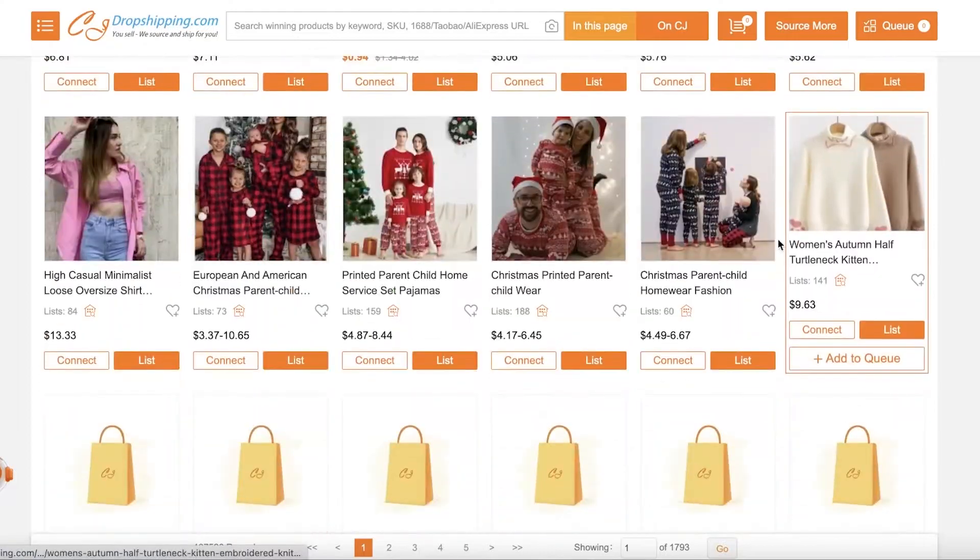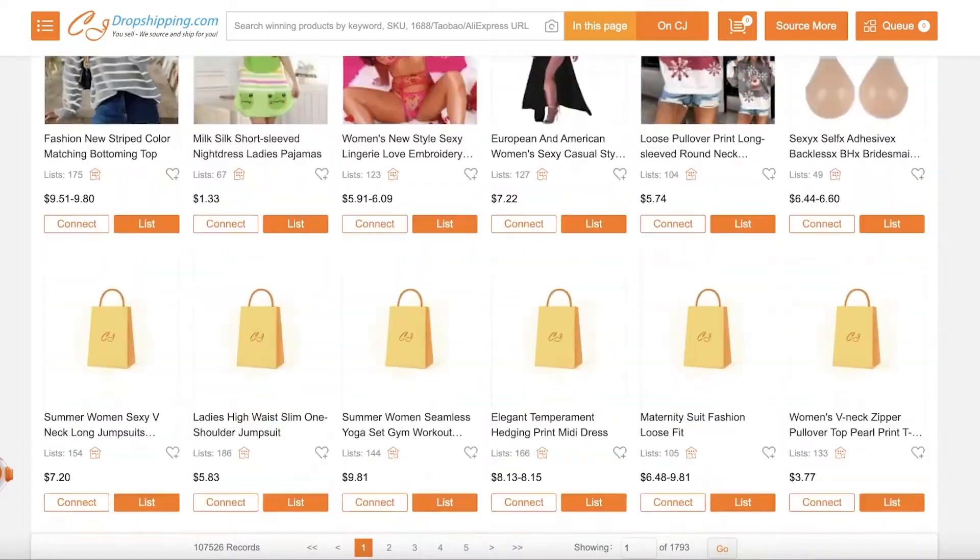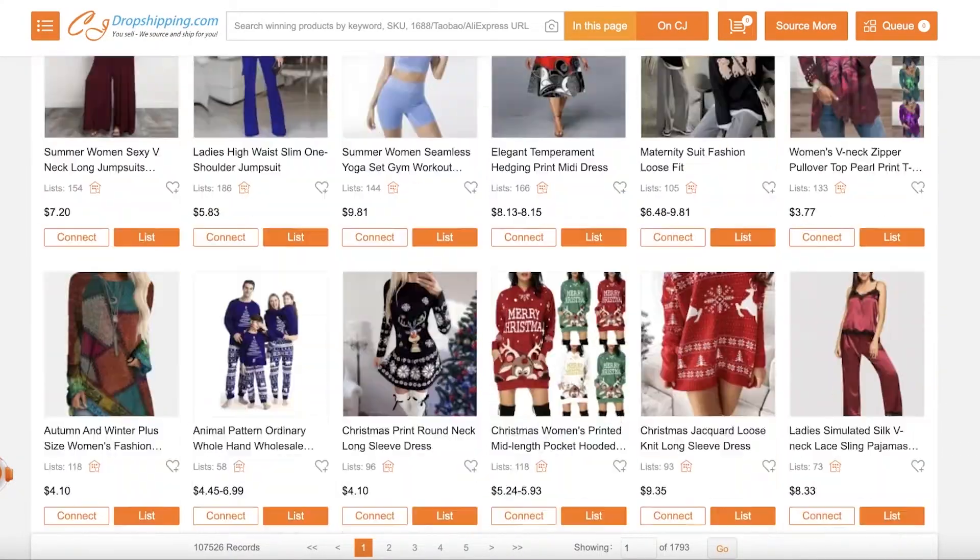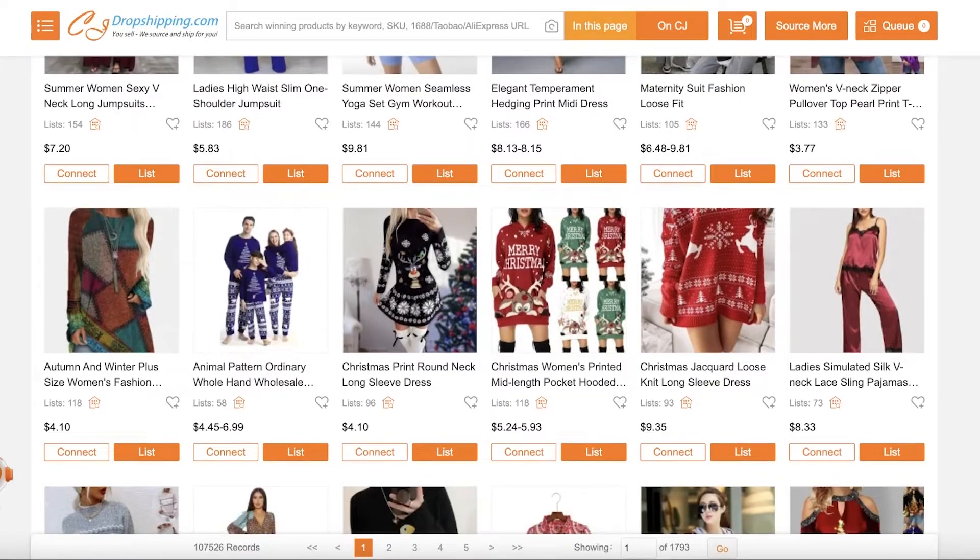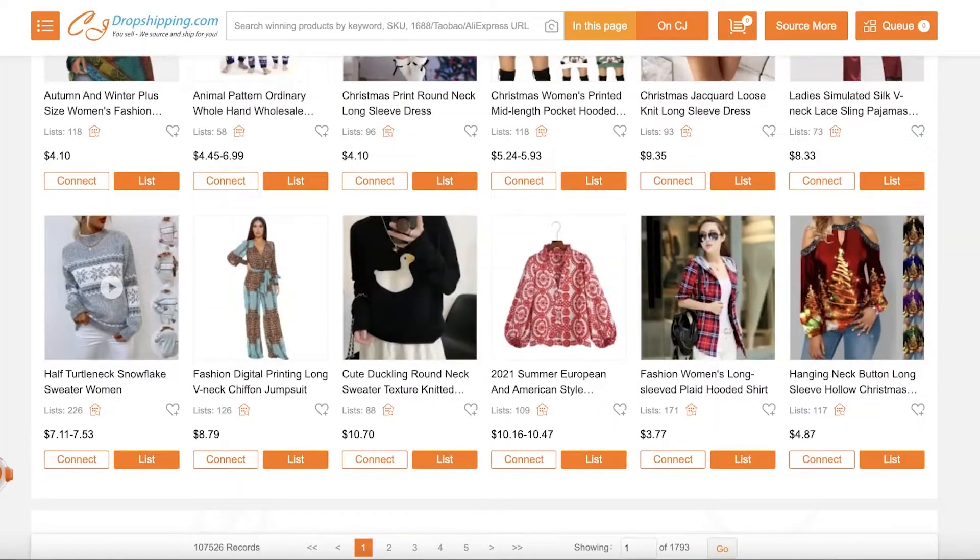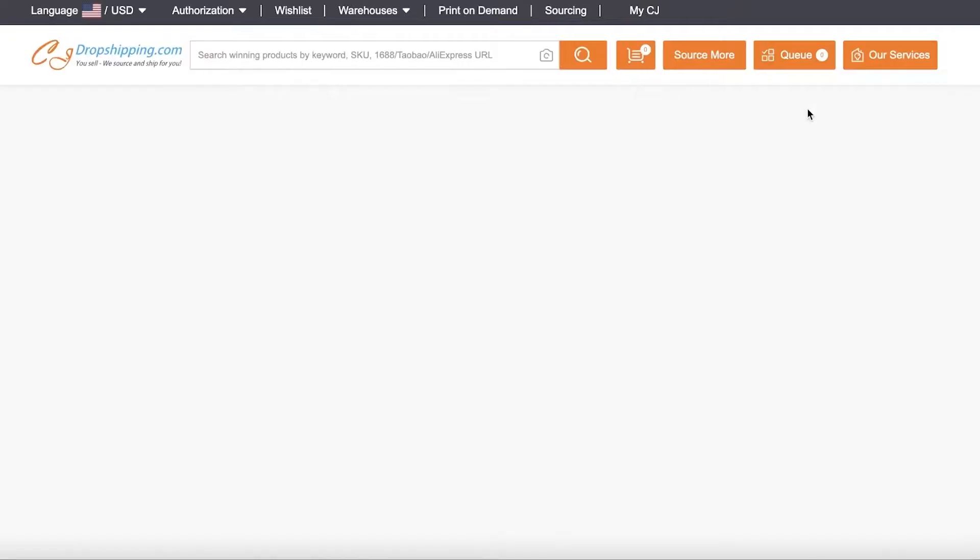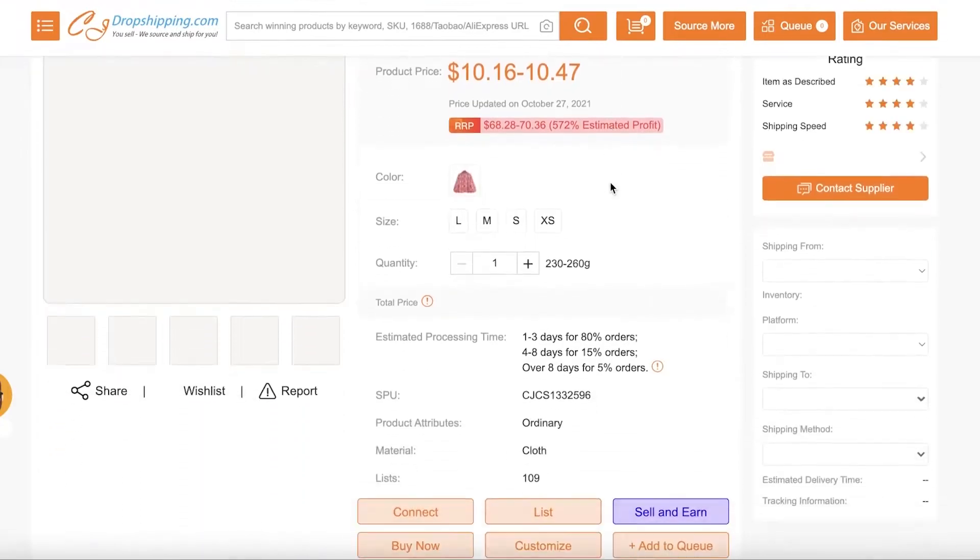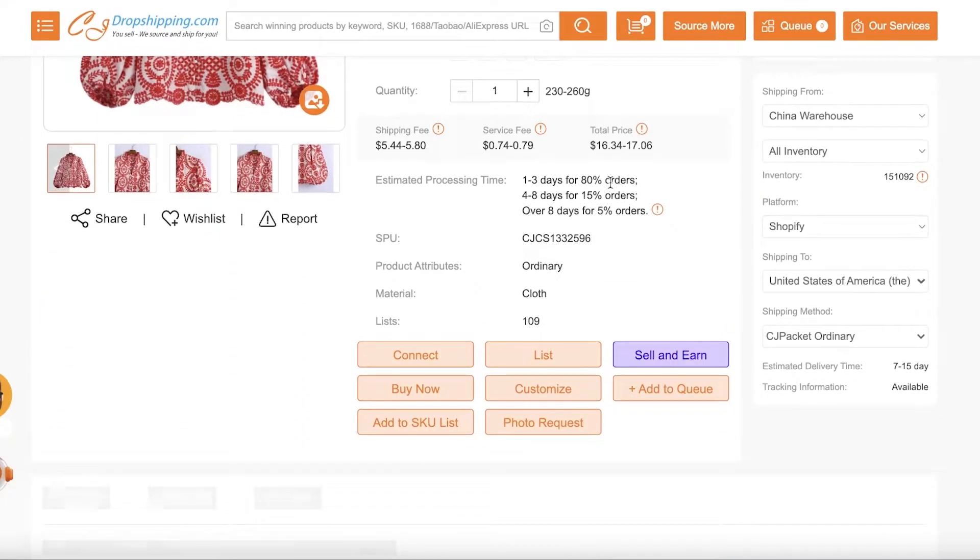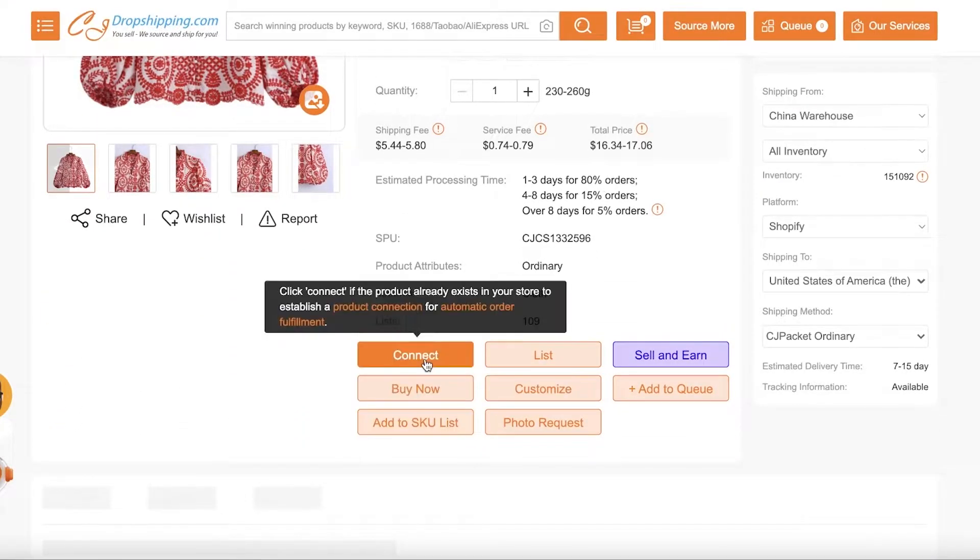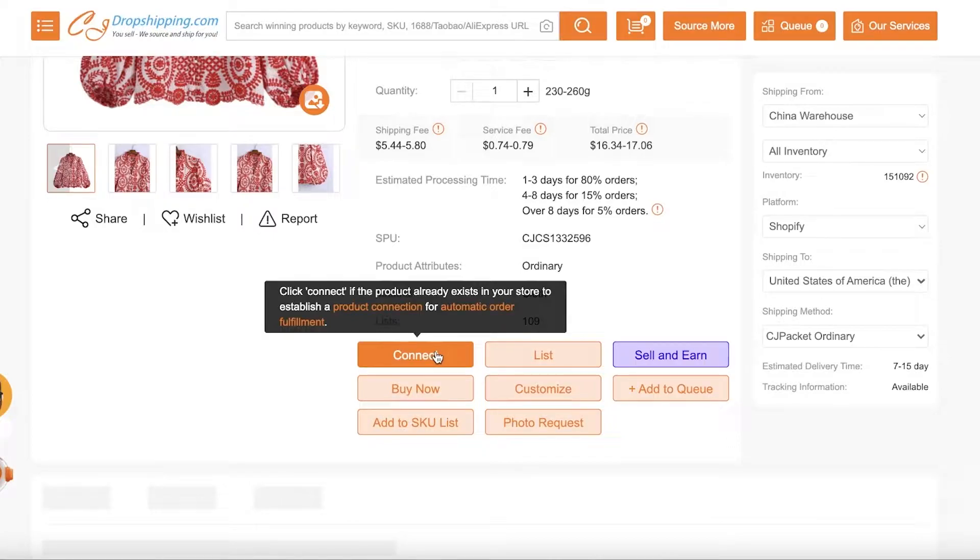And what you want to do is let's say that you find a product that you like. So let's say we have a product that we like like this one. Click on the product. This will show me all the detail about the product. Now there are a few different options. First off, you can click on Connect, and if it already exists in your store, it will build a product connection. That is not what you want to do.